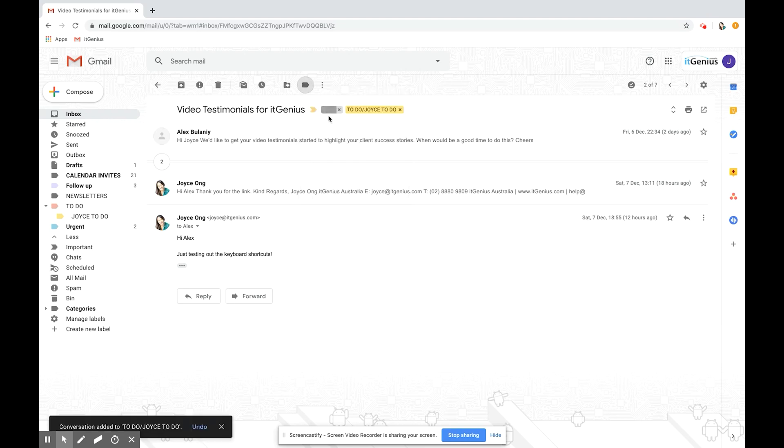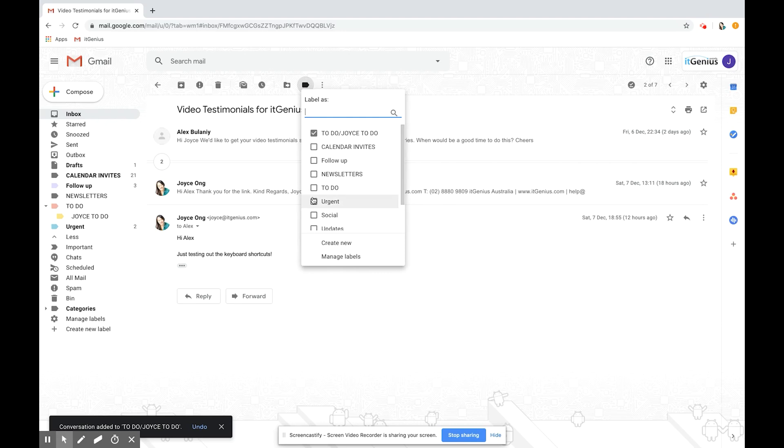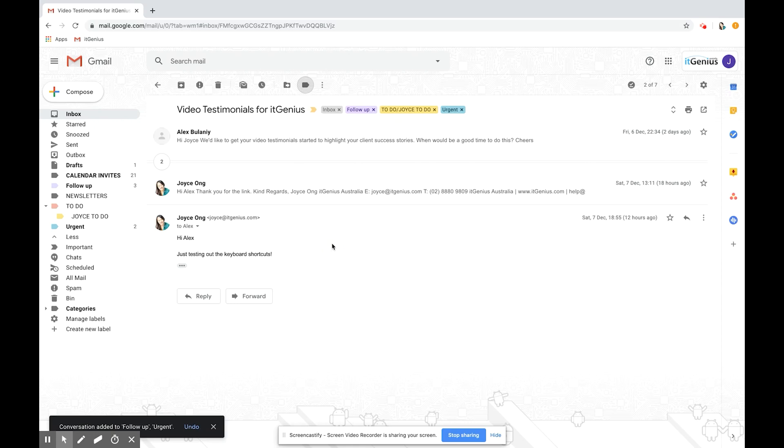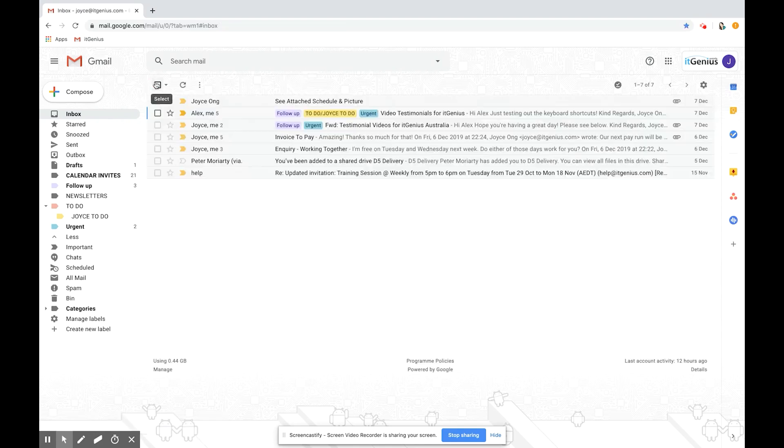It's in the inbox and in joist to do. Let's also make it urgent and let's put a follow-up and press apply. You'll be able to see all the different labels that the email is currently in at the top here and from the inbox view which is great as well.